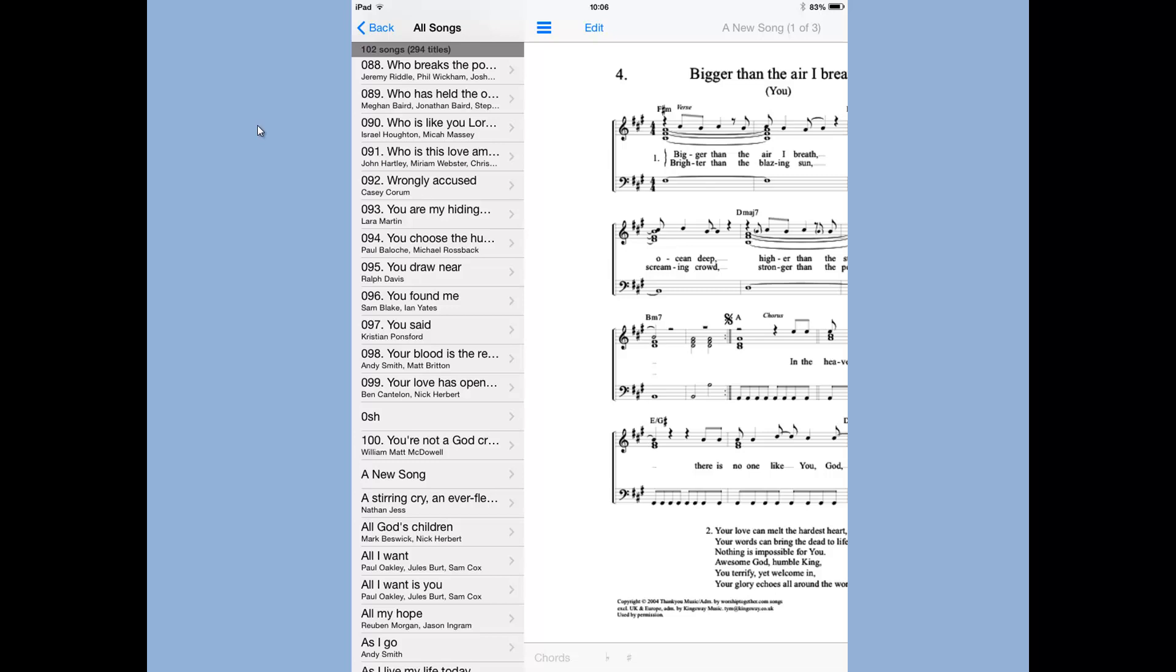So that's how you can put in music from a PDF file into the new Power Music app. Now we're going to take a look at the manuscript.